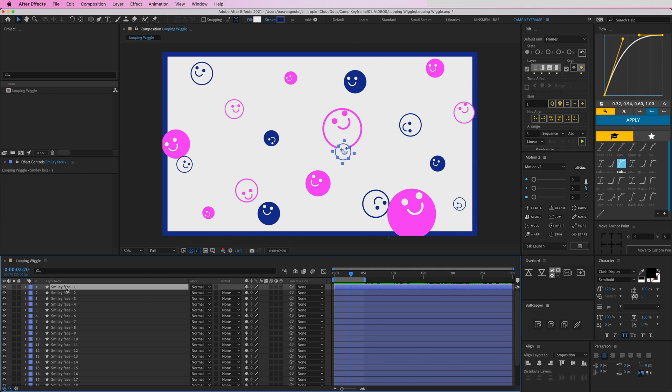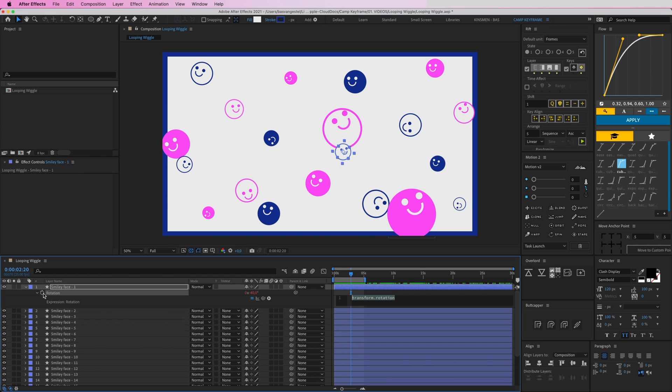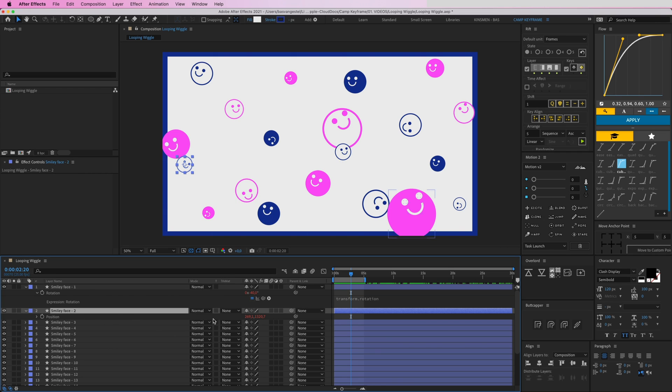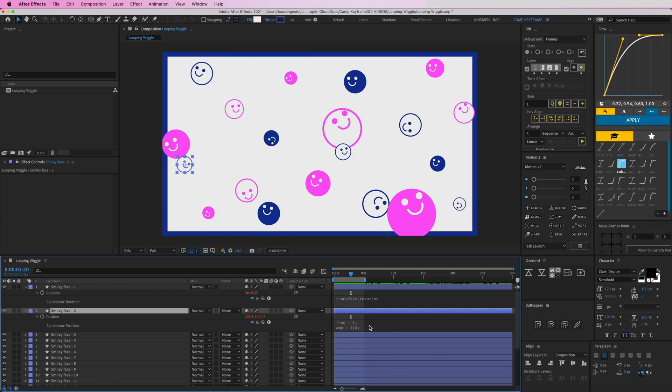So I'm going to Option-click here as well. No, not that—sorry. I'm going to go to my position here and then I'm going to open this up, press Command C there, paste it in the rotation.